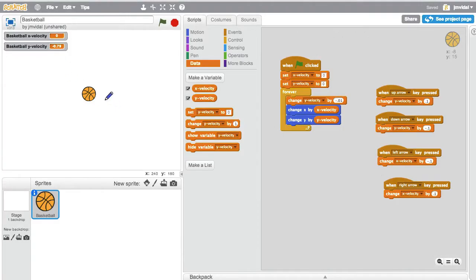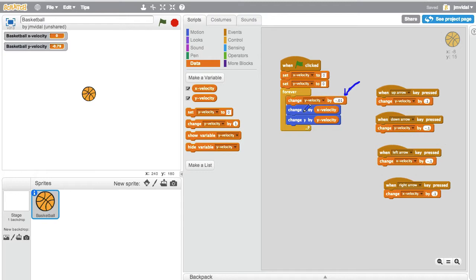We have a ball that moves around using a velocity vector based on the laws of physics, and it's got gravity pushing down on it every time. This one line here is gravity, and these two change the location based on its x and y velocity. Gravity only changes the y velocity by minus 0.1.